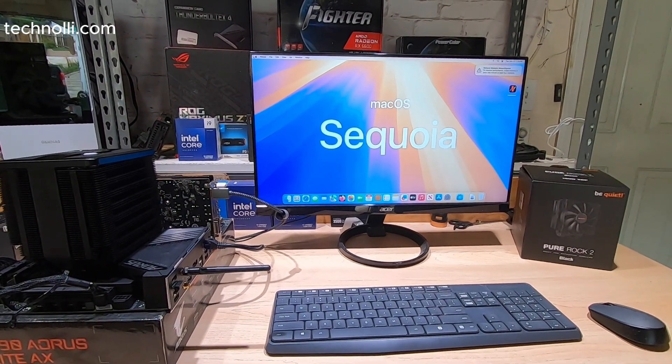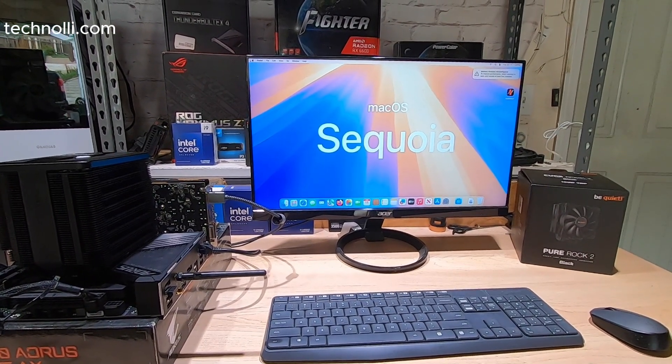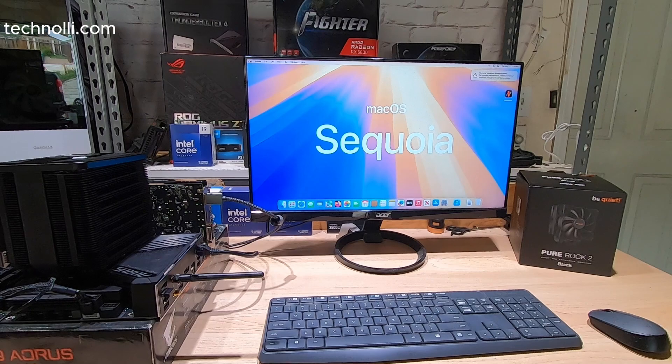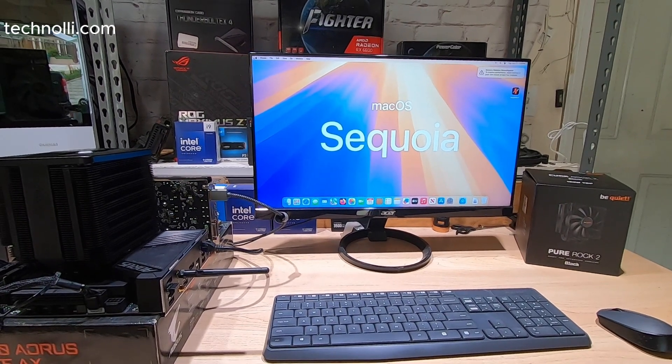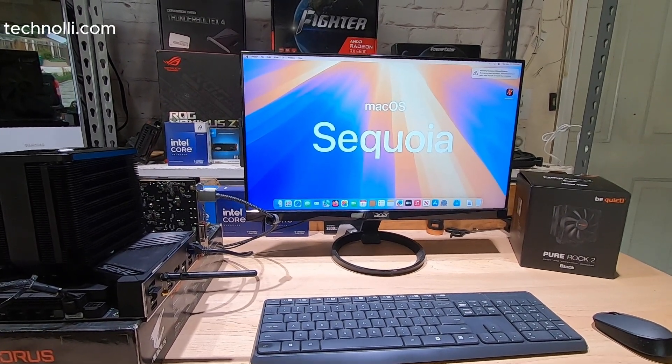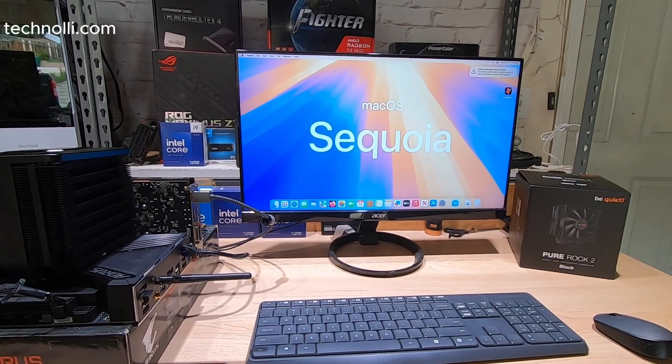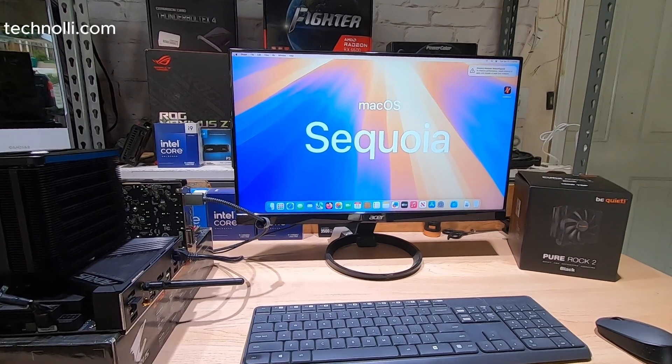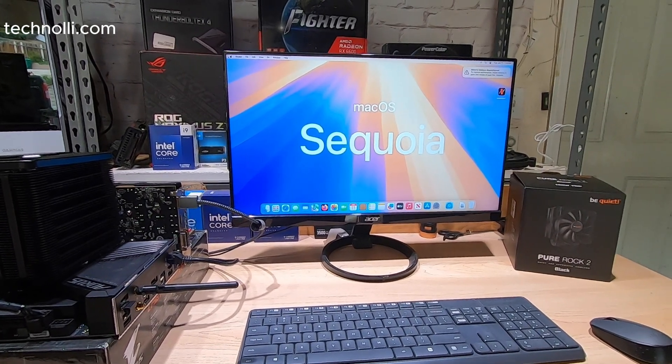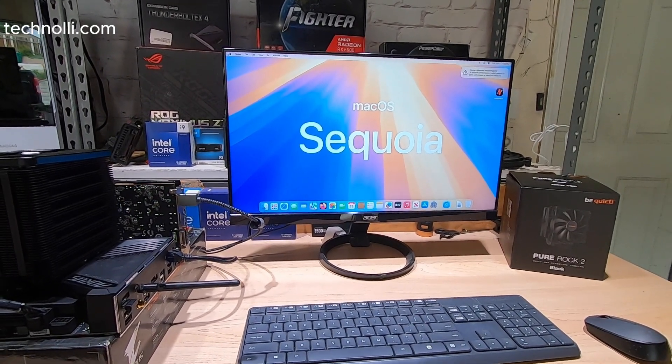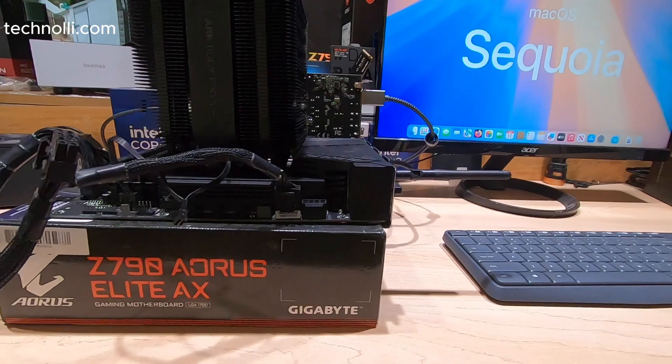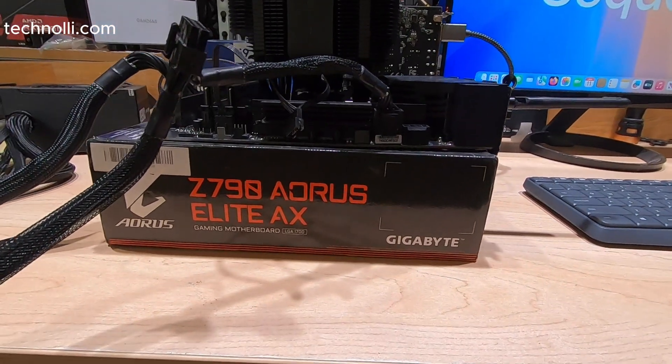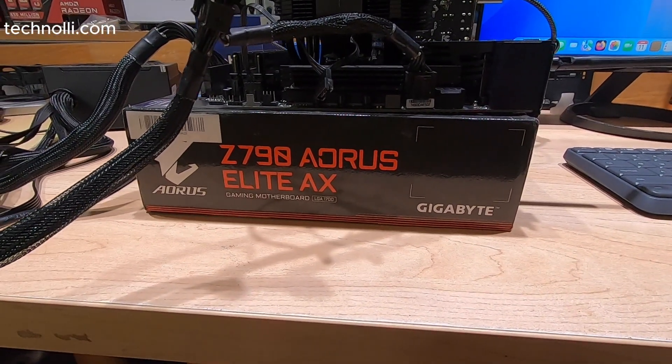Well hello everybody, look what we got right here. Sequoia, the first beta running on Hackintosh. There are some issues and we'll get into that, but I want to show you what motherboard I'm running on. This is a Gigabyte Aorus Elite Z790 AX.